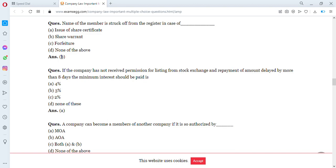The name of the member is struck off from the register in case of a share warranty. Thanks for watching — don't forget to subscribe, like, comment, and share with your friends. Watch the next video where we will be continuing with more questions.